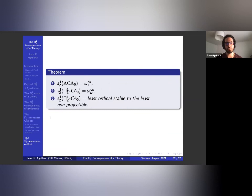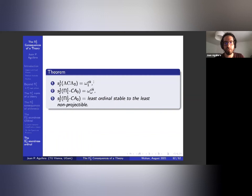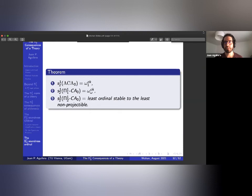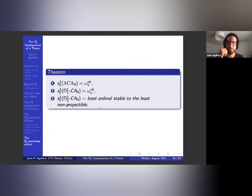Here's the computation of some Σ¹₂ soundness ordinals. The S¹₂ of AC₀ is ω₁^{CK}. The S¹₂ of π¹₁ comprehension is ω_{ω₁^{CK}}. The S¹₂ of π¹₂ comprehension is the least ordinal which is stable to the least non-projectible ordinal — maybe a bit unexpected. All the theorems are joint work with Fyodor Pakomov. Thank you very much.